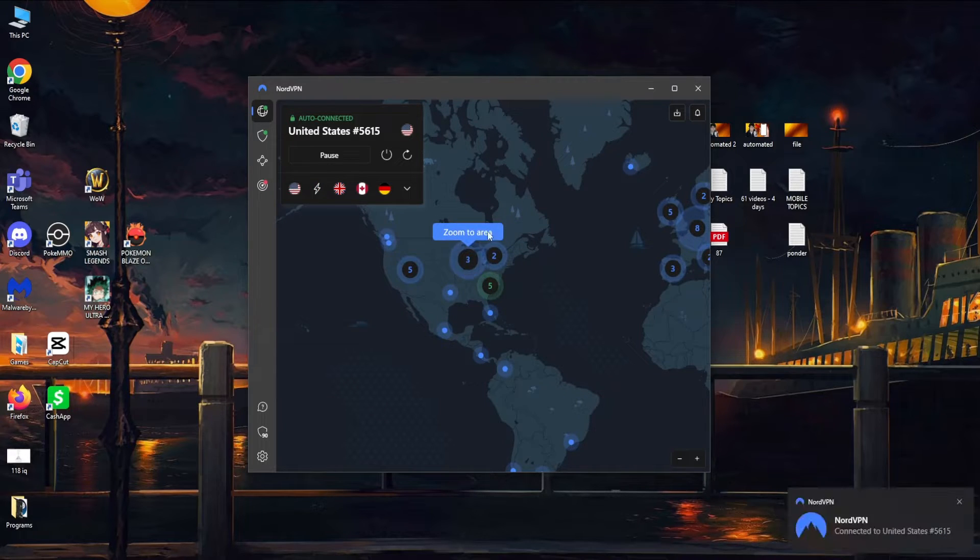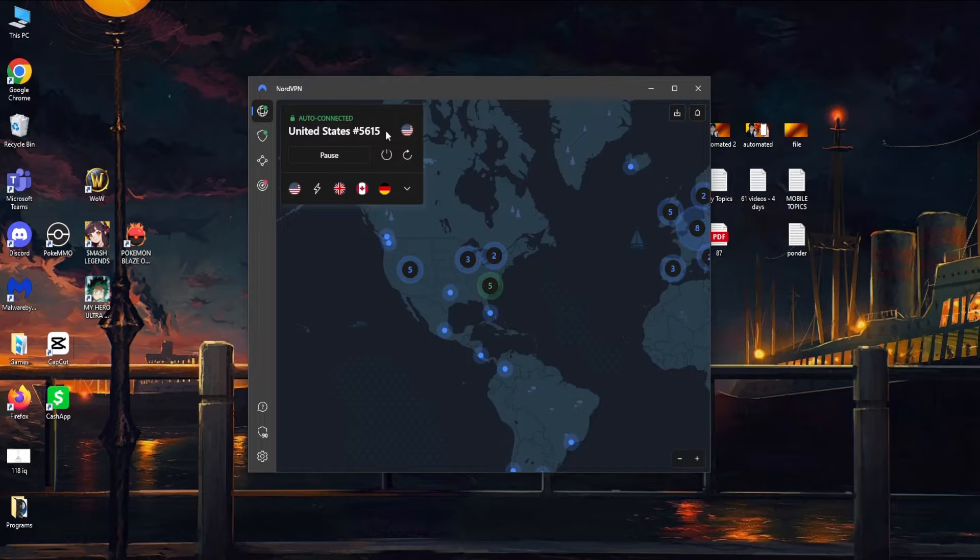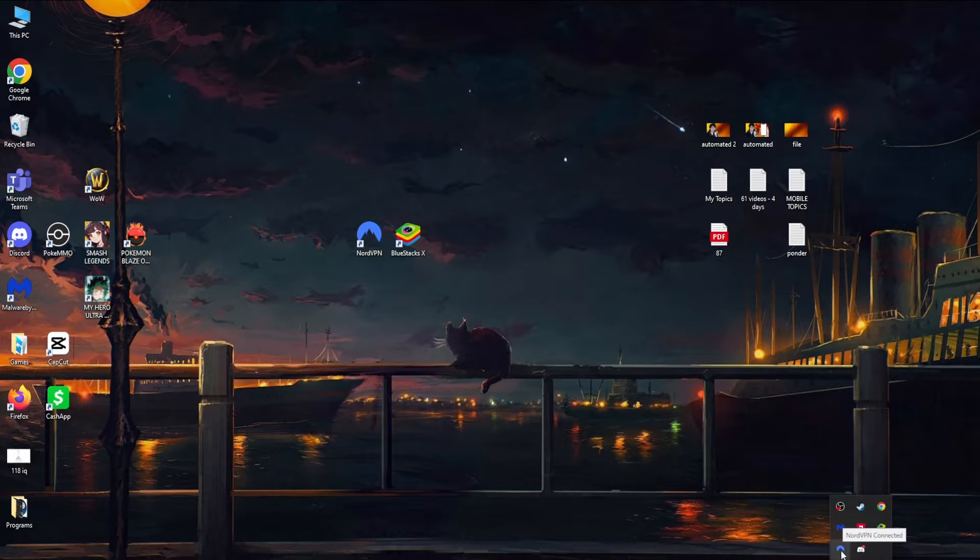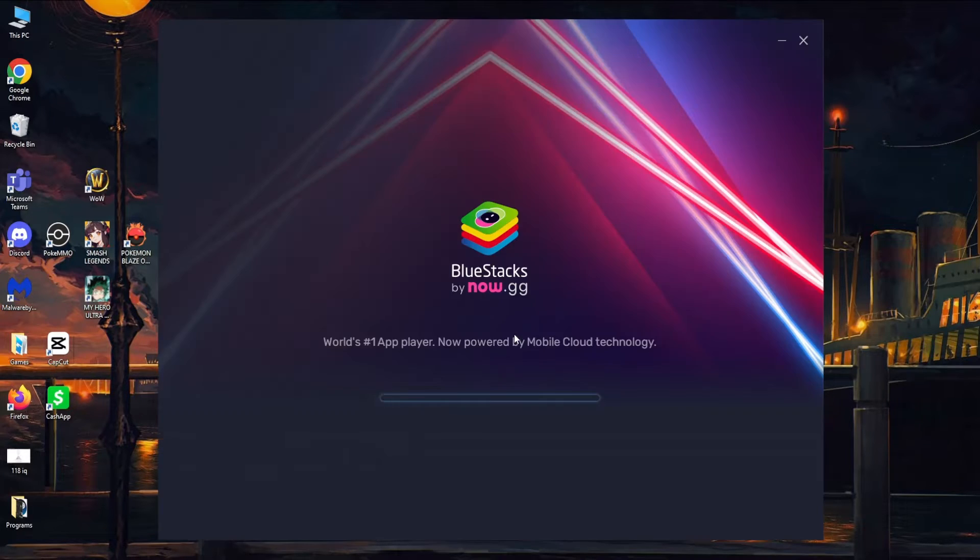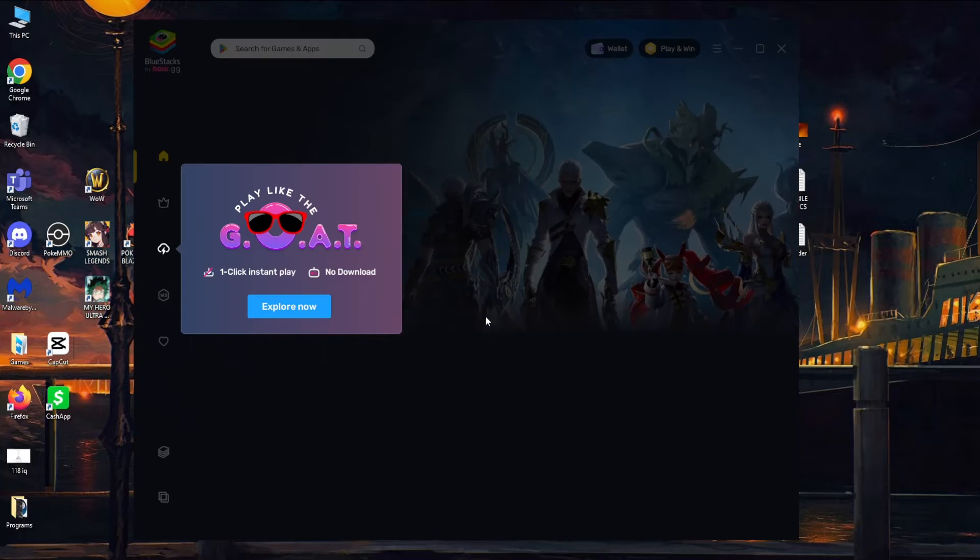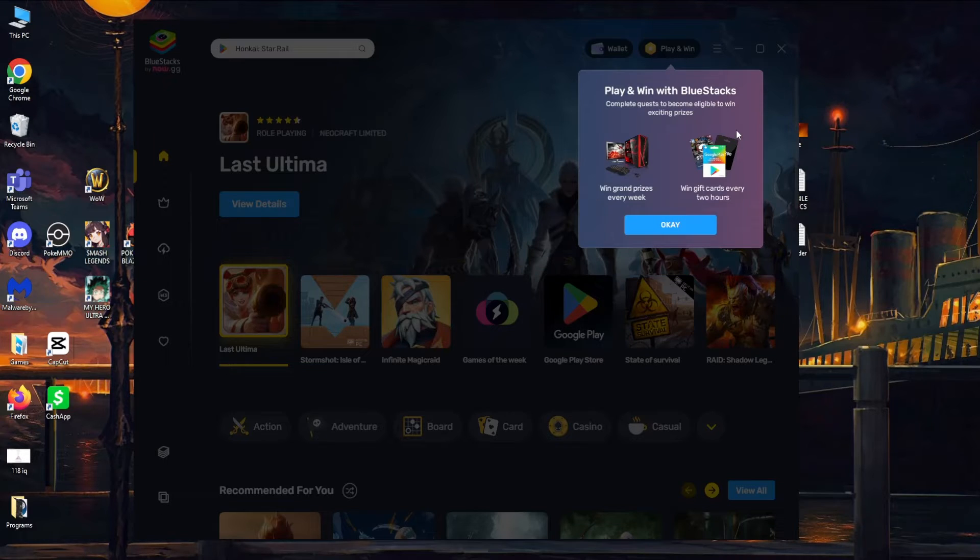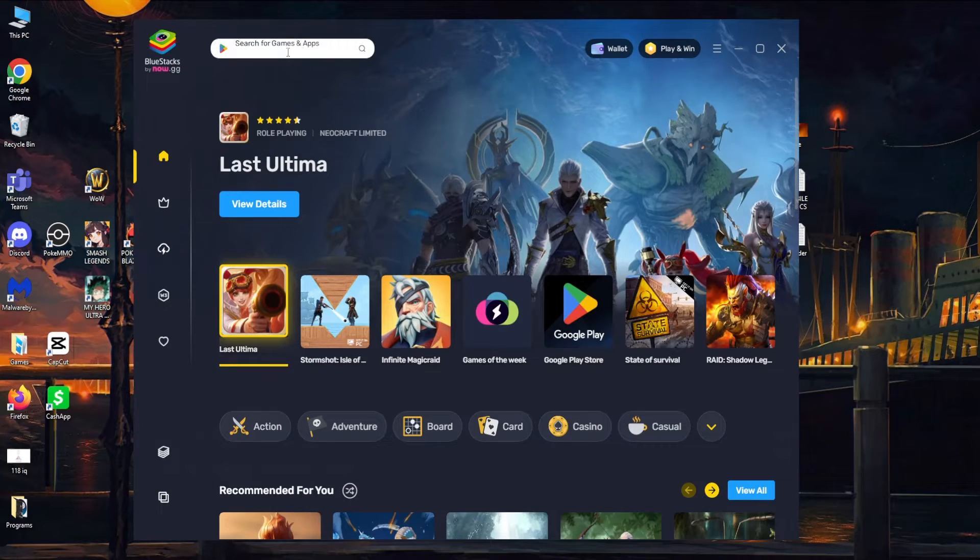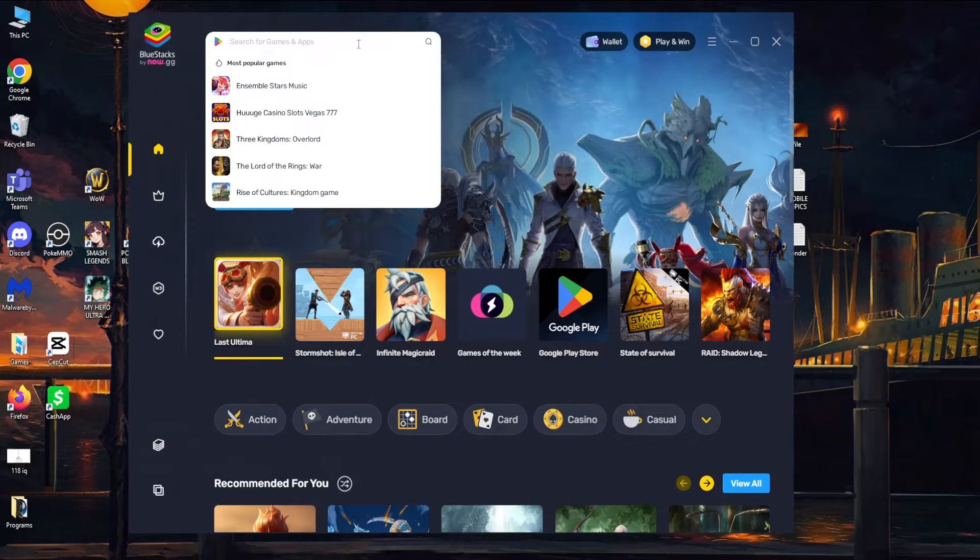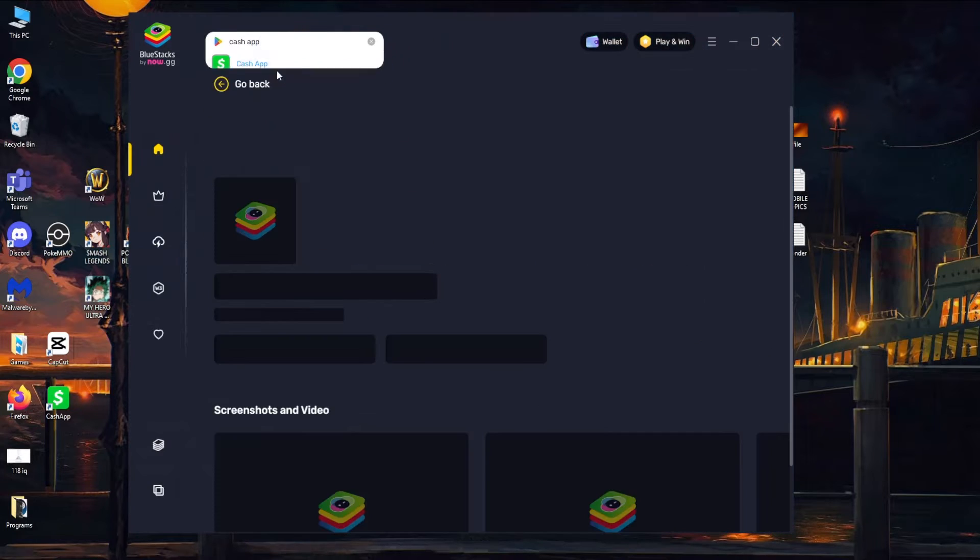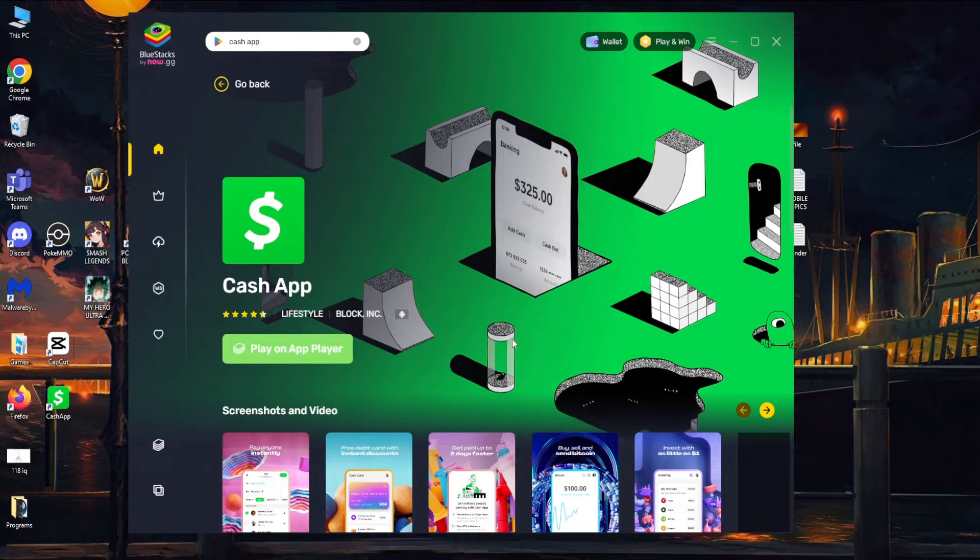It will automatically connect you to the best server and it's going to give you a notification right here like you just saw. So now we are connected to the United States server. Now what do we have to do? We can just close out of this, it will be minimized right here as you can see, and it will say that it's connected. So the next step is just opening up BlueStacks. Like I said, might take a little bit of time for this to load up for the first time but it is BlueStacks 10, so that is the newest version. So right here, just get rid of these notifications right here. And okay, so this is what we do. So you want to search right here for Cash App and as you can see now it pops up. It will give us the option to play it, so you want to click on play on app player.